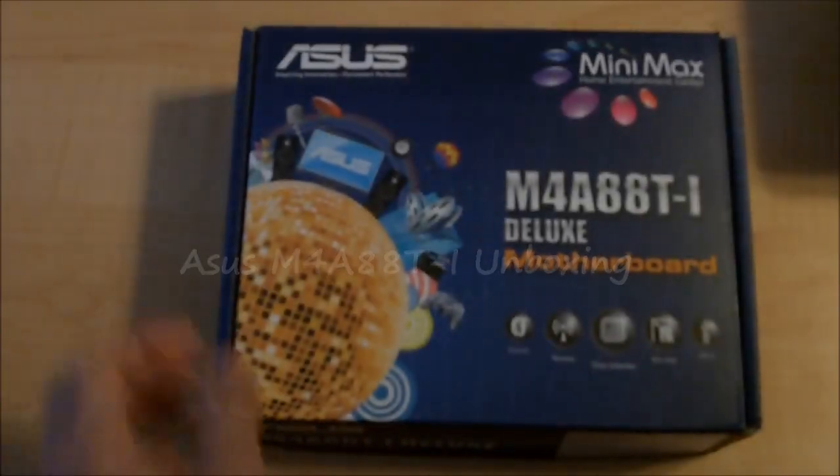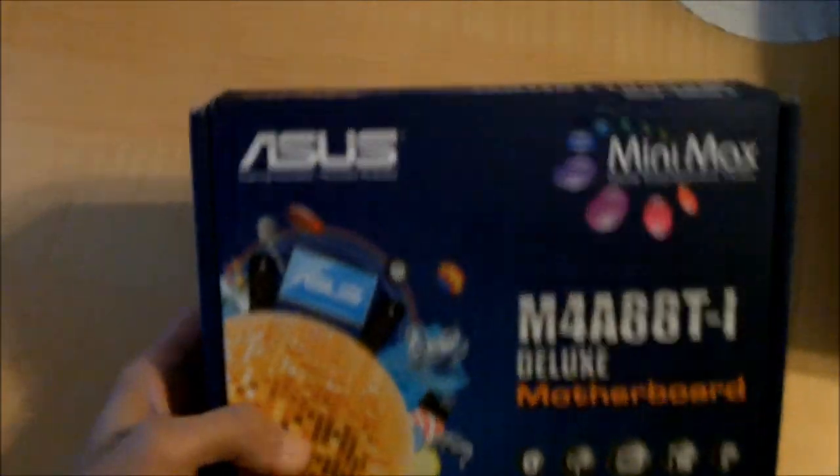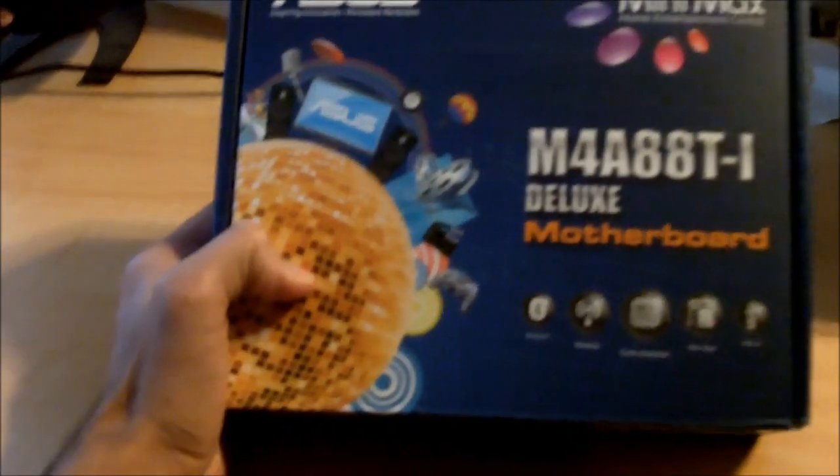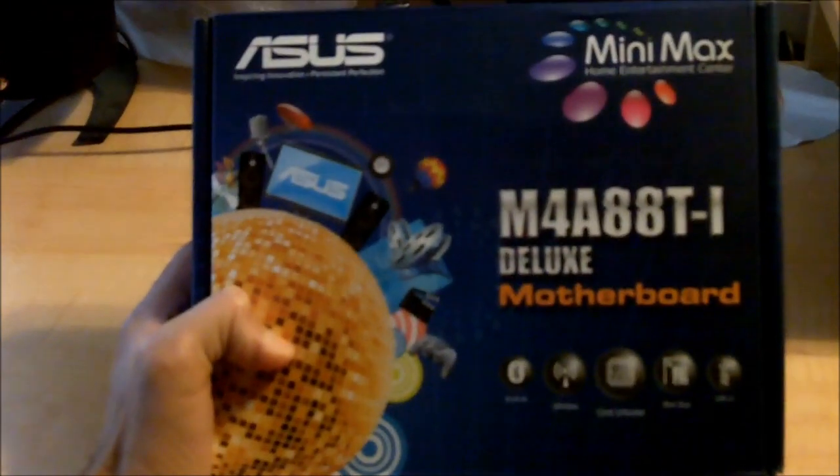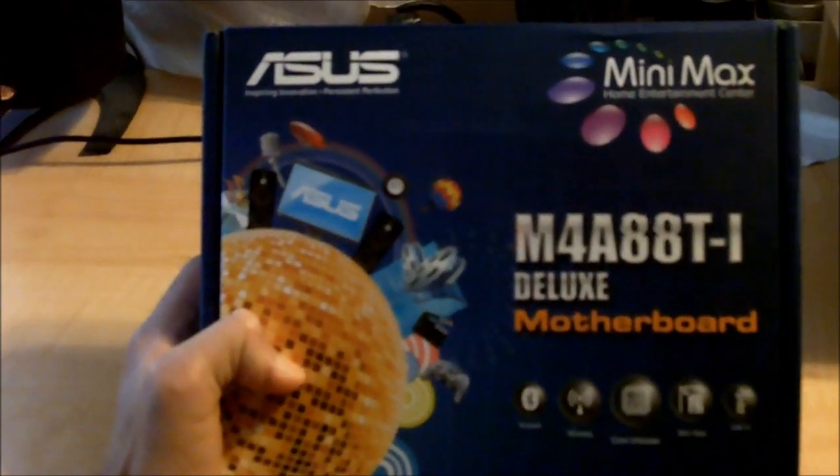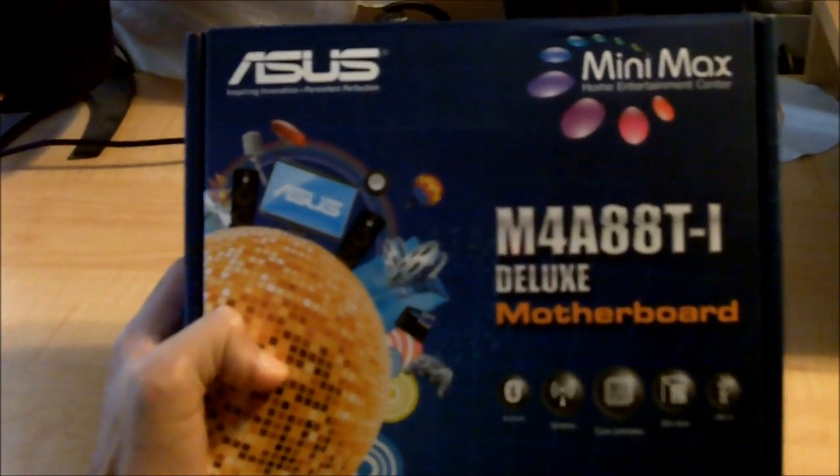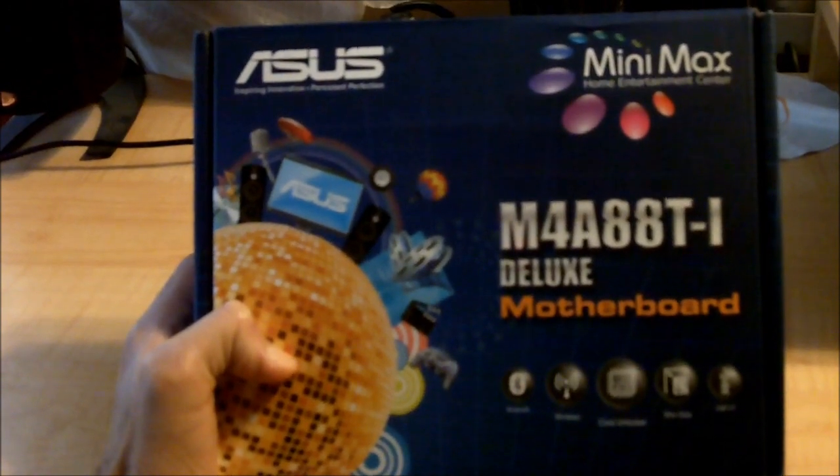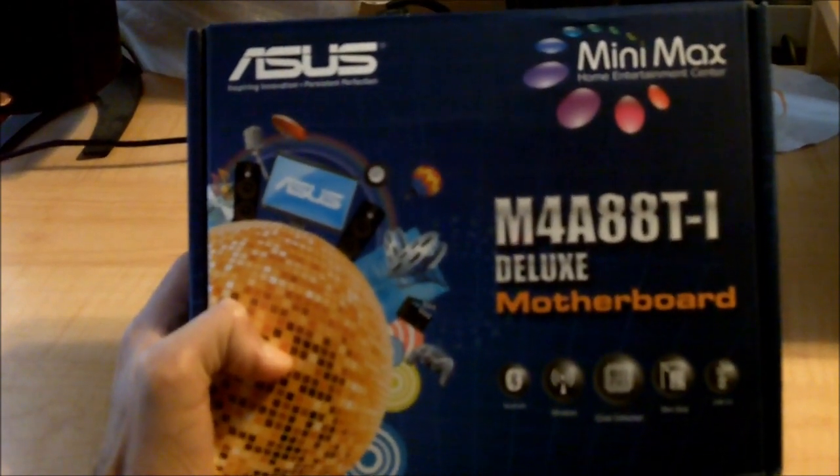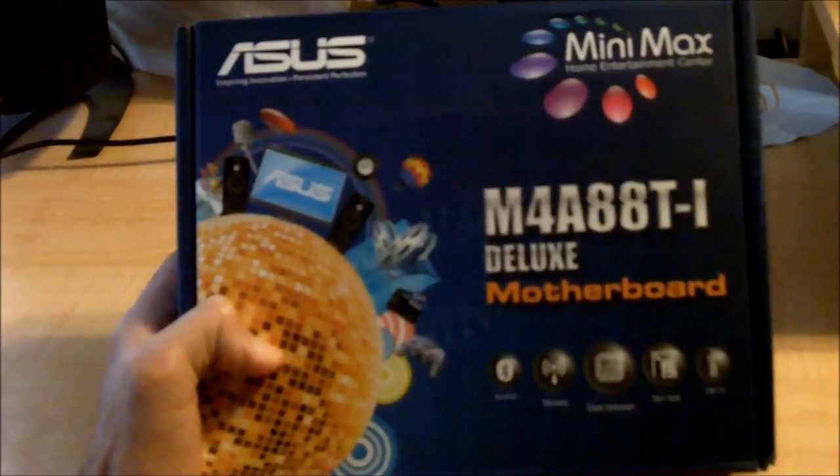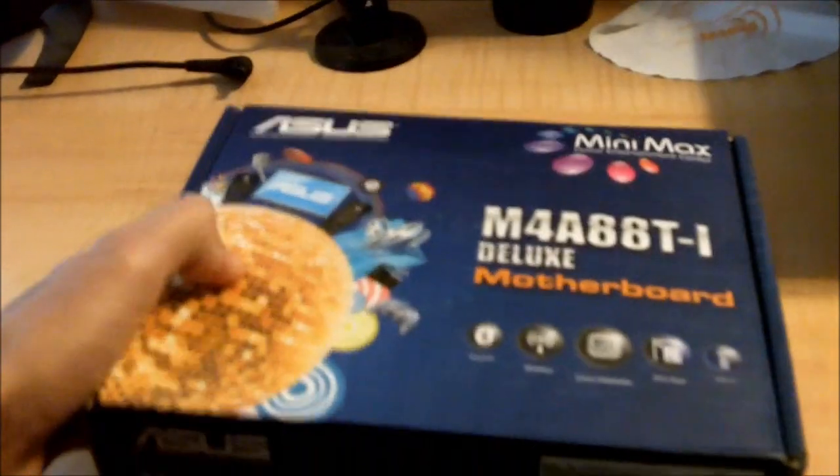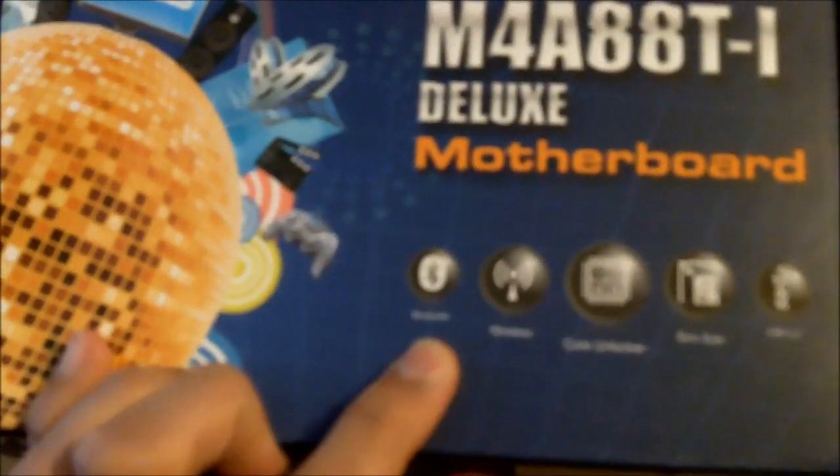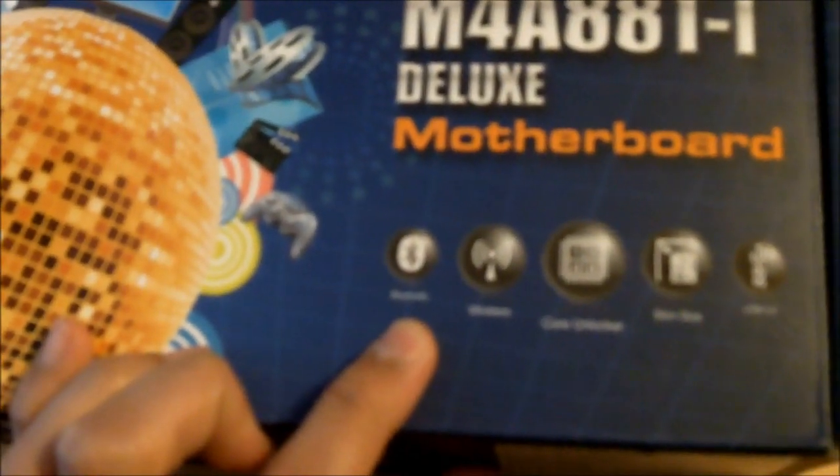All right, here's an unboxing of my new mini ITX platform. It's going to be AM3. This one is the ASUS M4A88TI Deluxe motherboard. Some features that come with it are Bluetooth, so you could sync up your phone or another Bluetooth enabled device.